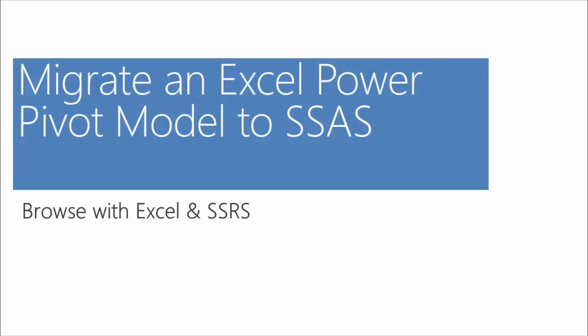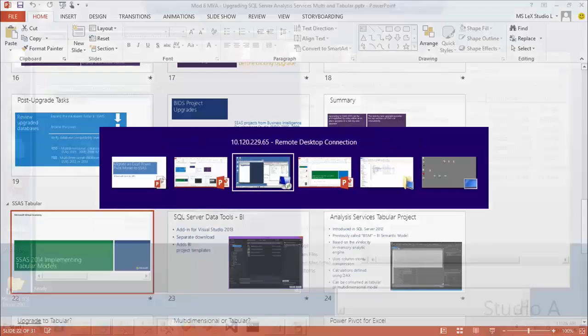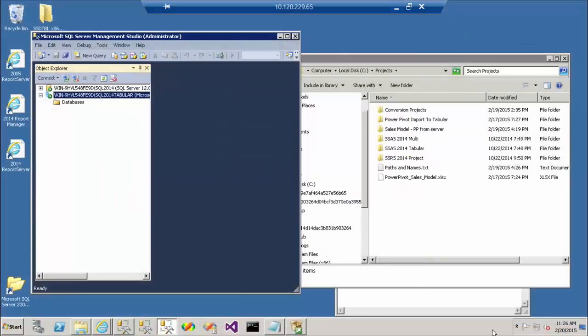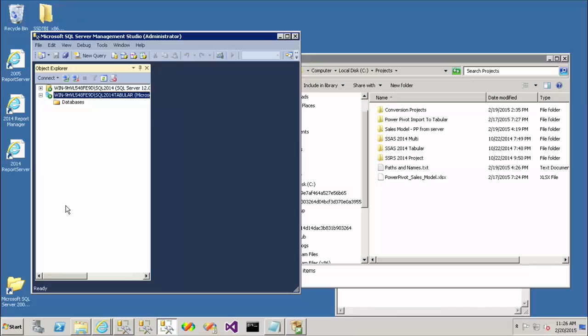So let's go ahead and do that. I'm going to switch over to my demo environment here. So I have a server running SQL Server 2014. I have a number of different services installed here in Management Studio. You can see my relational instance and you can also see my analysis services instance. And you can see that when I installed this instance, I chose the tabular storage mode because I have the little tabular model icon there.